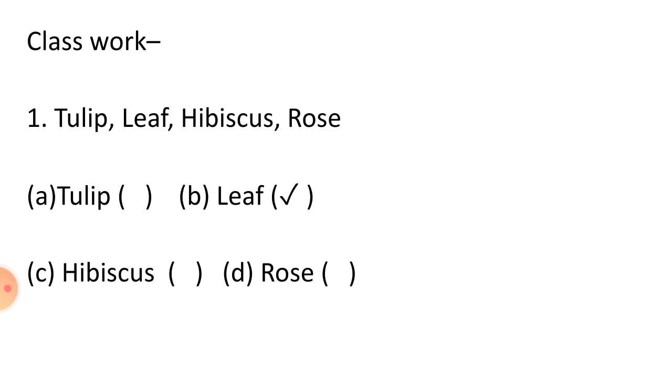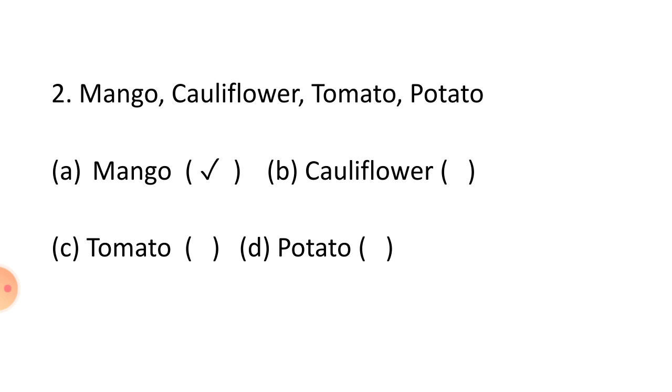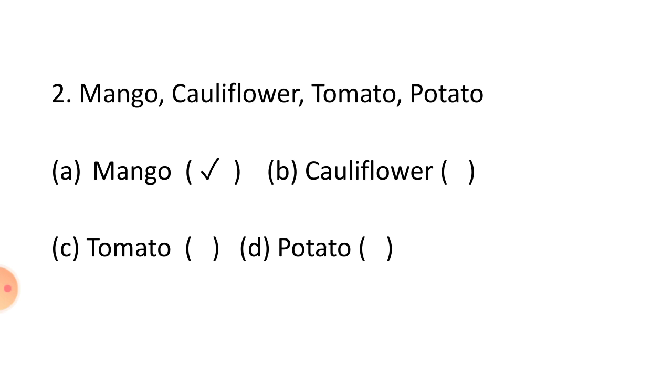Now, let us see Question No. 2: Mango, Cauliflower, Tomato, Potato. Students, cauliflower, tomato, and potato are vegetables, while mango is a fruit which is different from the three. Hence, right answer is mango, Option No. A.